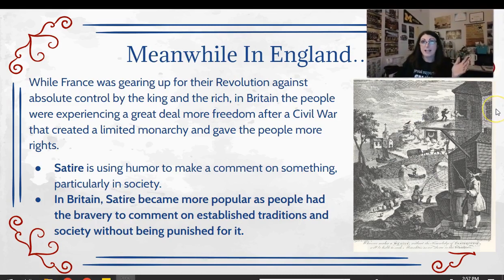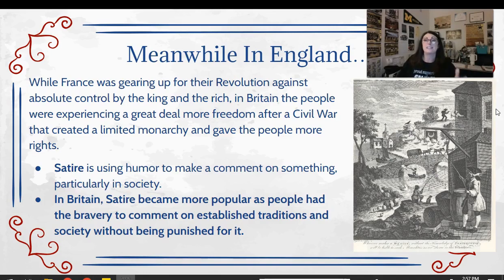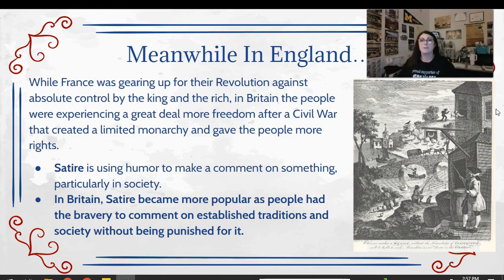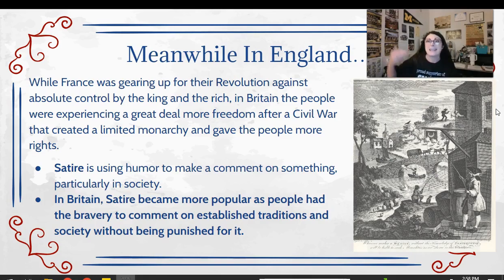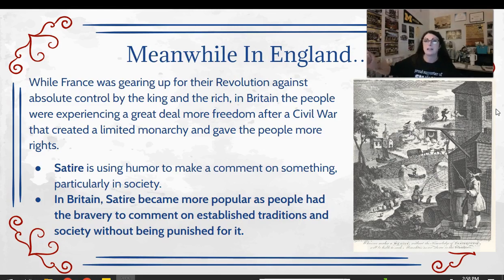Meanwhile, while all this is going on in France, England is going through a different situation. Just prior to this, England had been through a civil war — they had actually beheaded one of their own kings, Charles I. At the end of the civil war, they established a limited monarchy, where their king and queen Mary and William basically had less power than a president has today. This freed the British people up to have more freedom to speak out against things they didn't like without being worried about getting thrown in jail or beheaded. Now you could criticize — you had freedom of speech — and we start to see the development of satire in England.